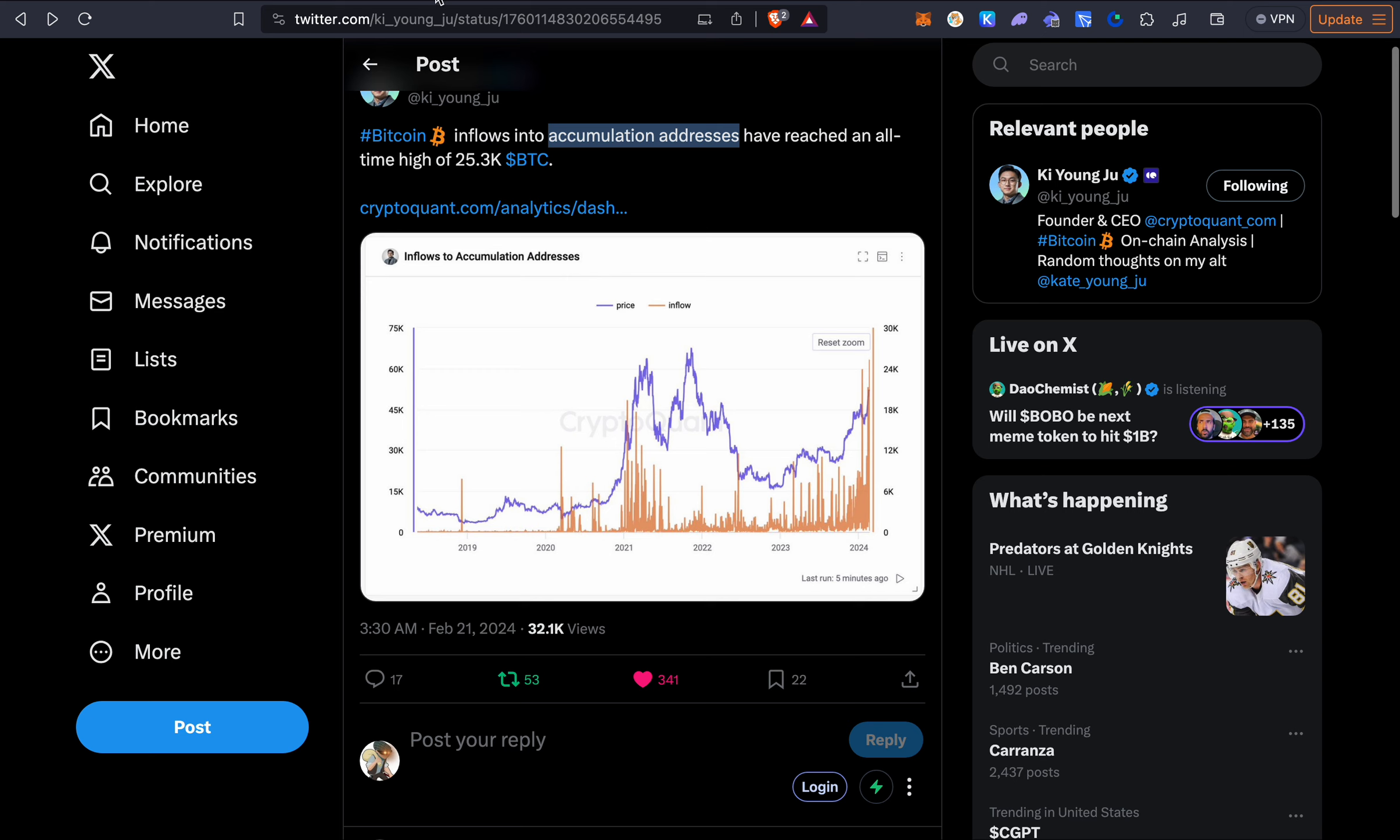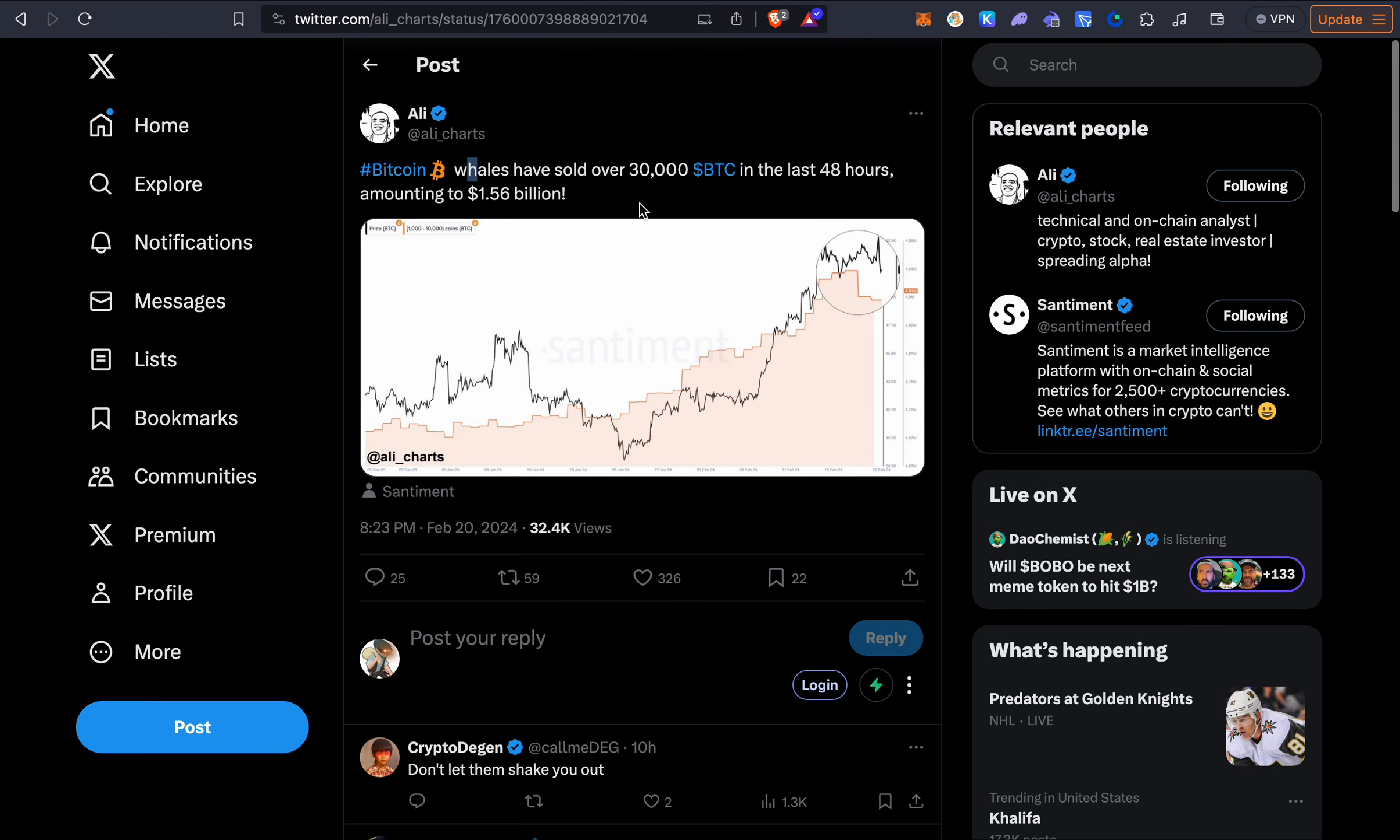But when we talk about whales this is very interesting. When we take a look at whales, whales actually started to sell Bitcoin and this is probably why we see Bitcoin going sideways and not to the upside. And some people may say that okay this is the local top but another way to look at it is this money is now rotating to the altcoins.